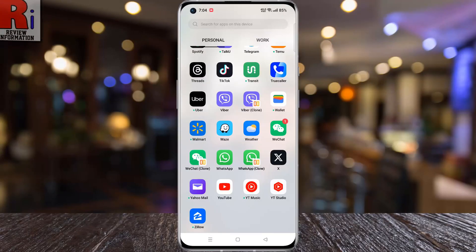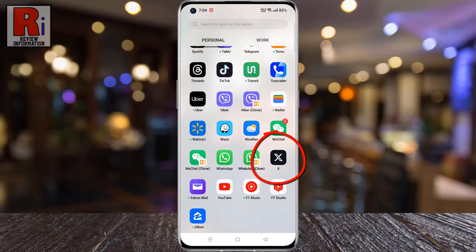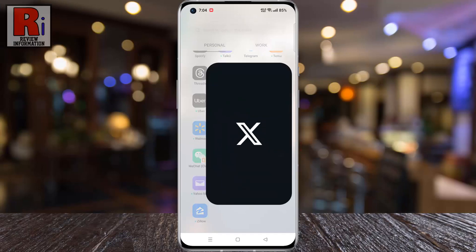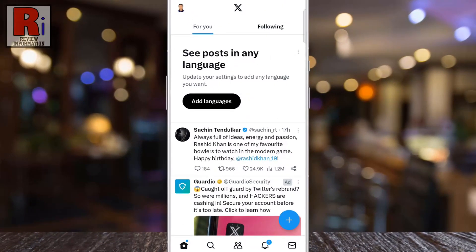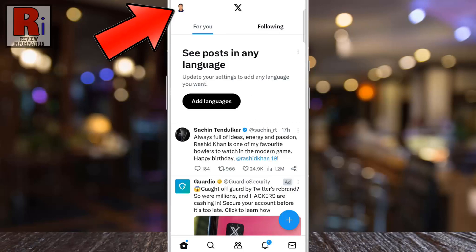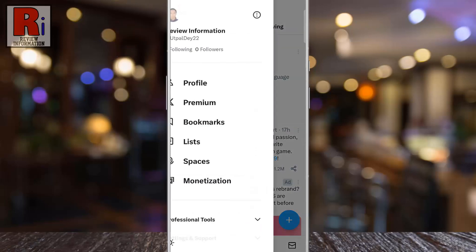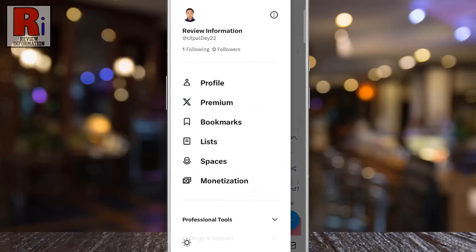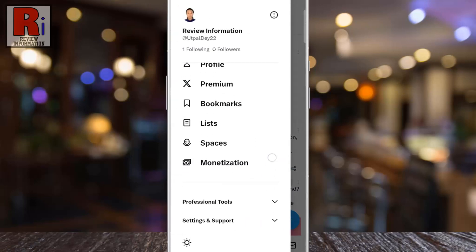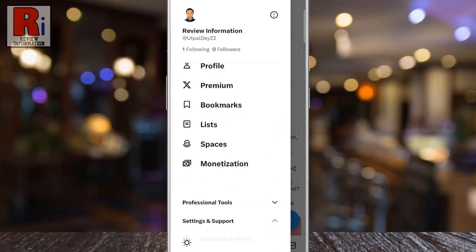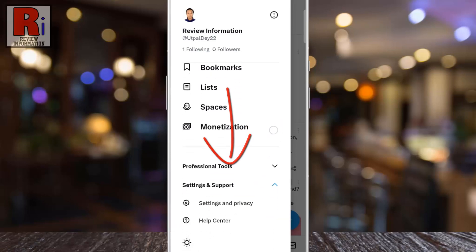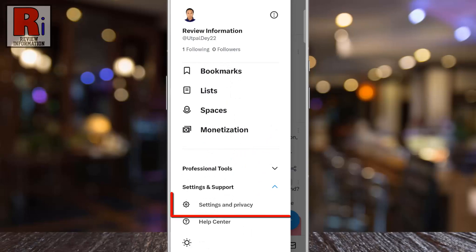To begin, open the X app on your phone. Tap on your account icon from the top left corner. A menu list will appear. Go to settings and support. Swipe up to go down and tap on settings and privacy.